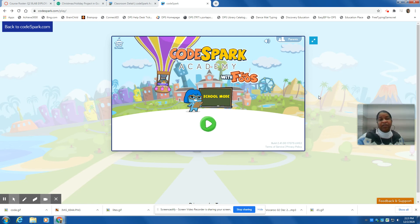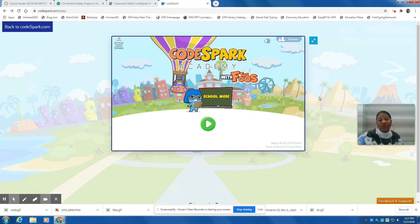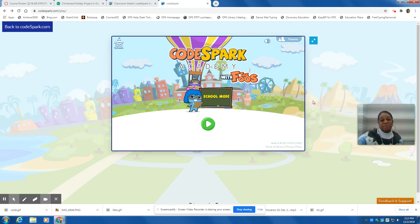Hello, everyone. Today we're going to give you a quick tour of CodeSpark Academy.